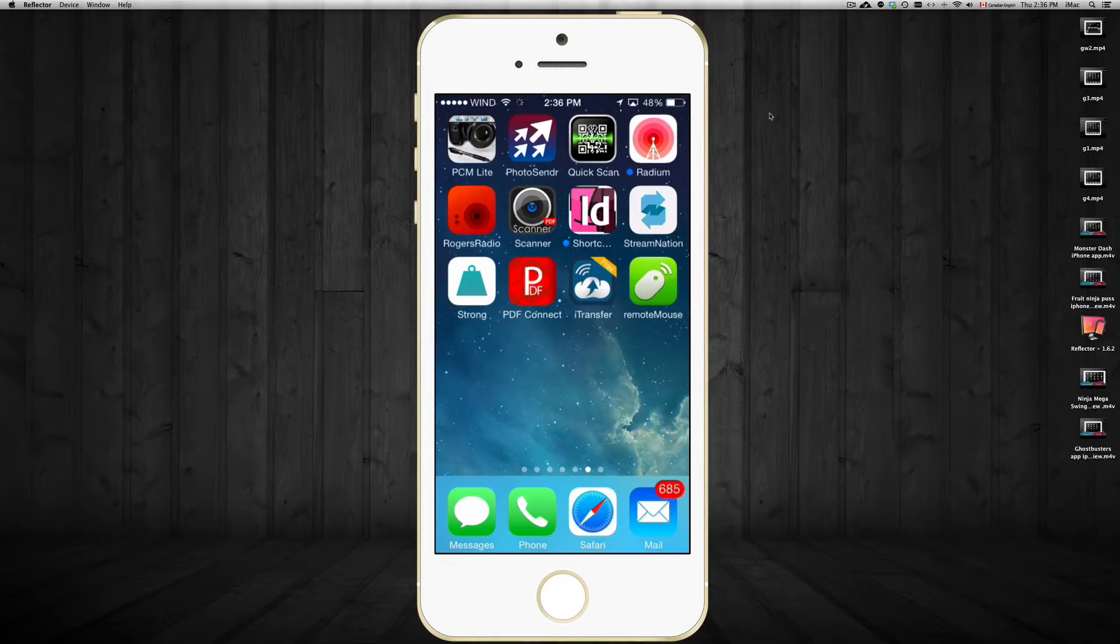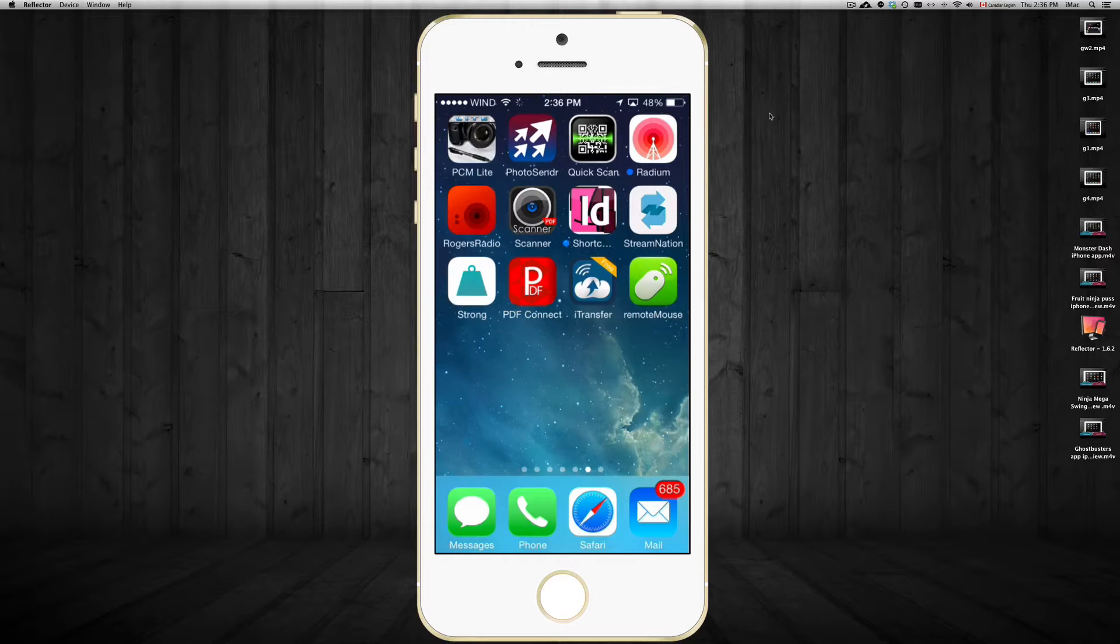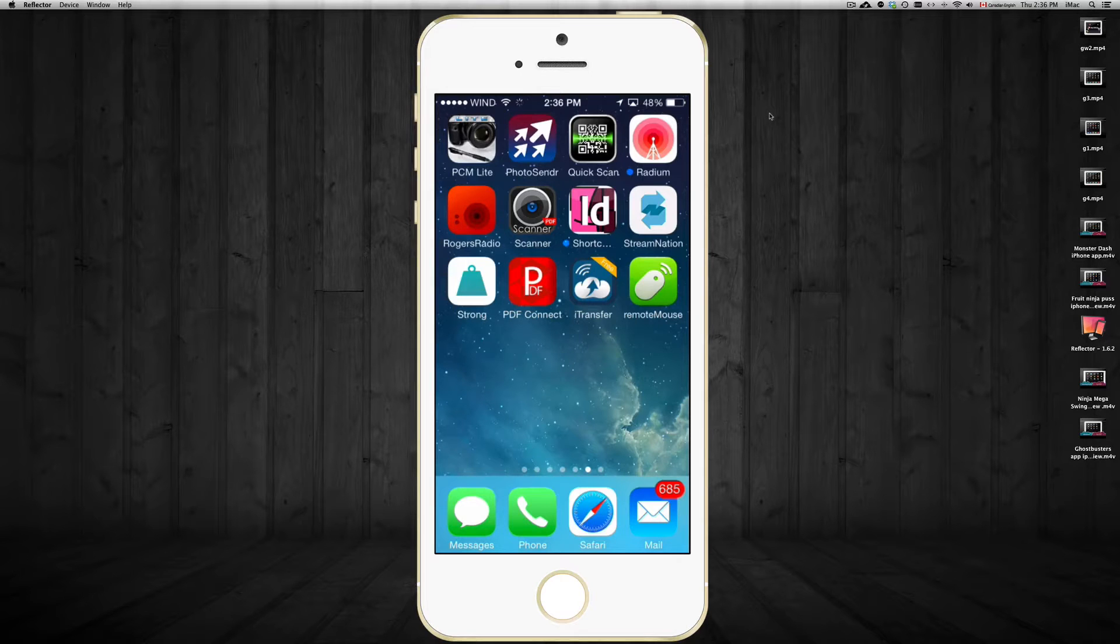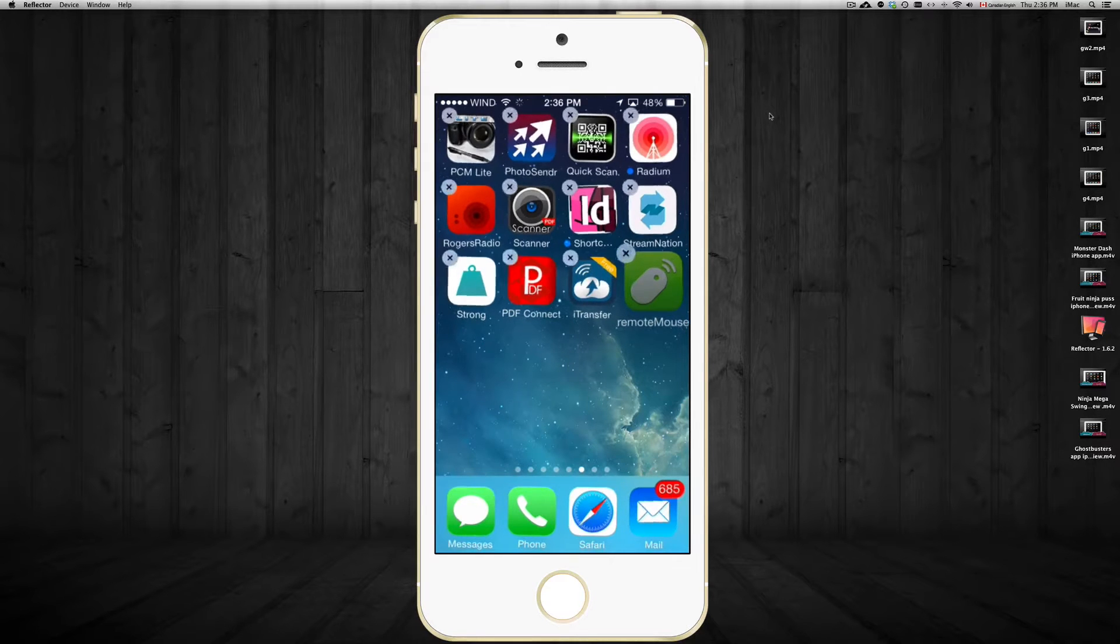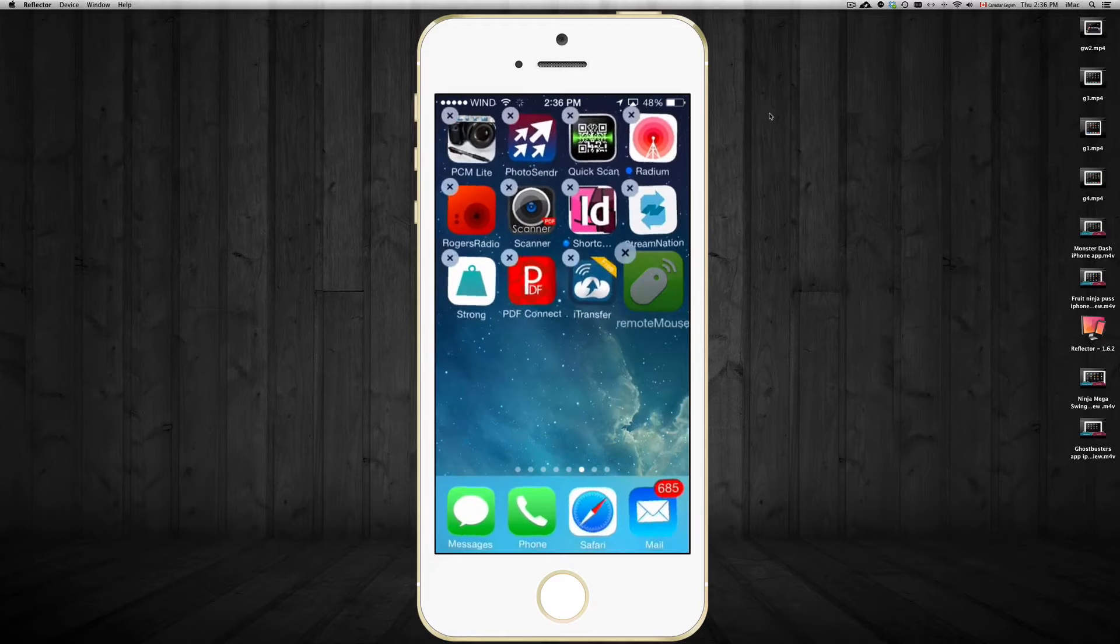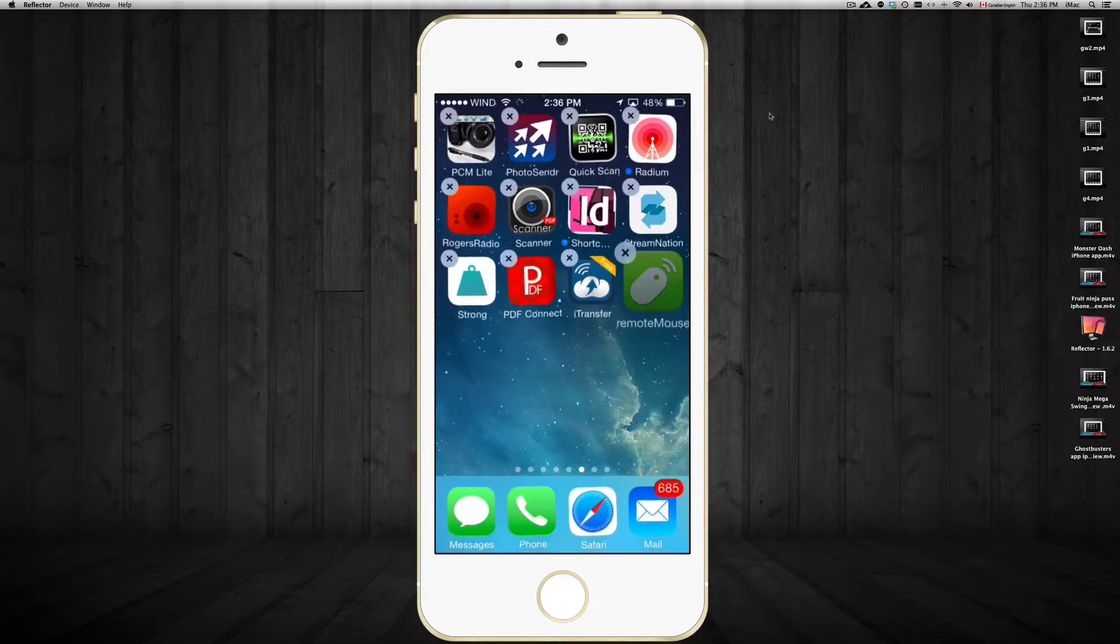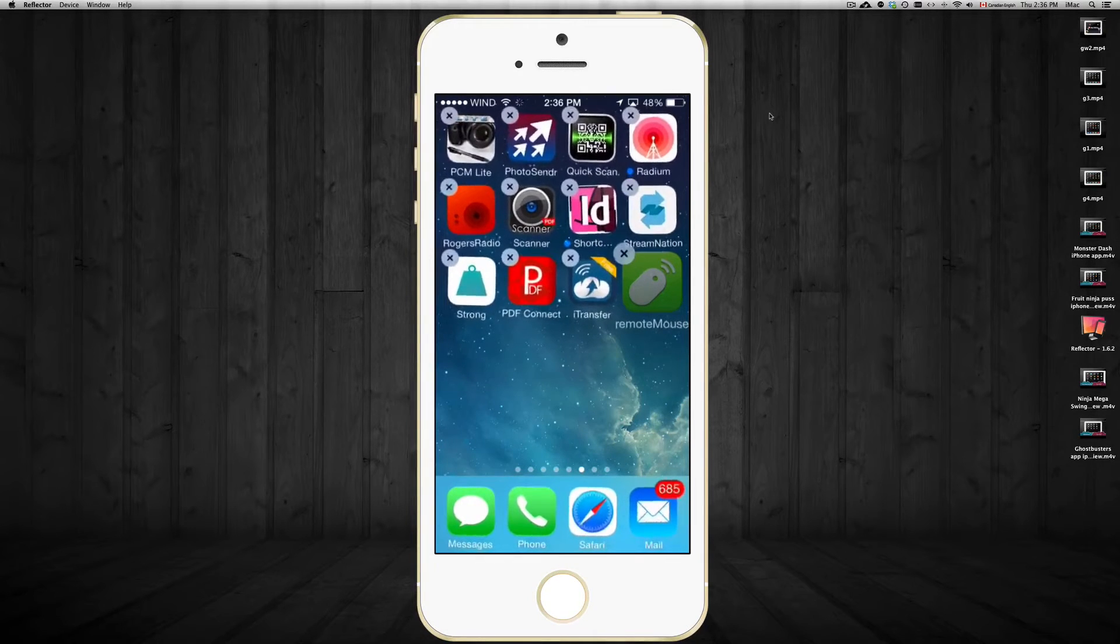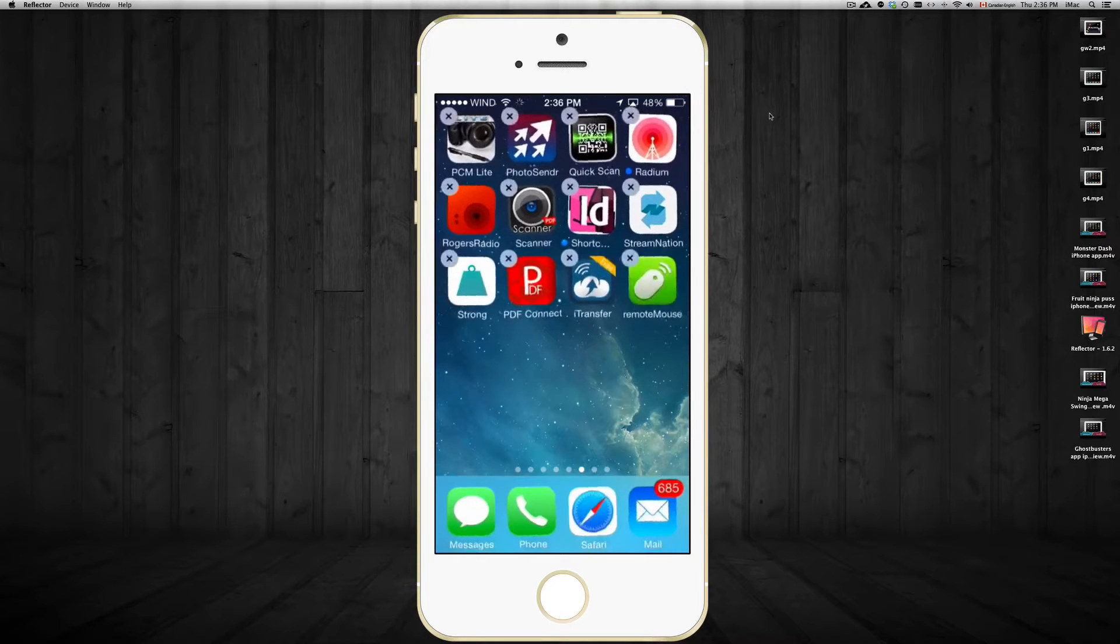So you're gonna take your finger and you're gonna not tap on one, but hold your finger on top of one of them. So you're gonna hold your finger on top of any of them, so I'm holding on remote mouse, till they shake like so. Then I'm gonna let go.